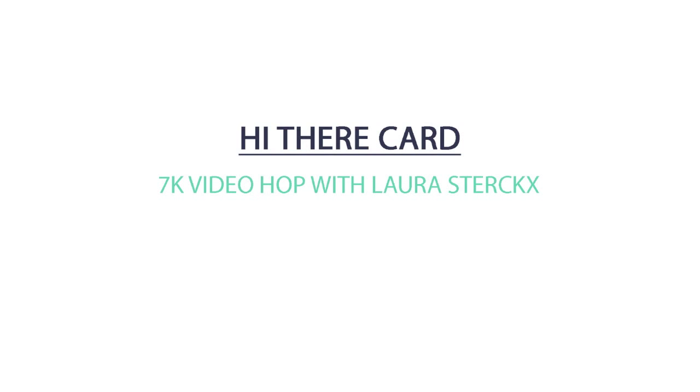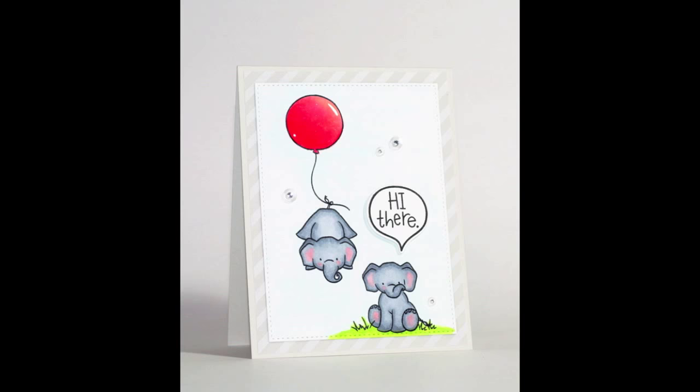Hey everyone, it's Stephanie here and today I have a video as part of a special video hop to celebrate Laura Sterks reaching 7,000 subscribers on YouTube.